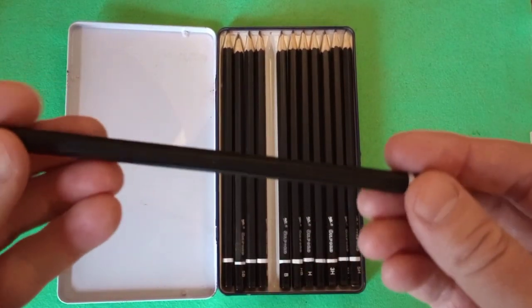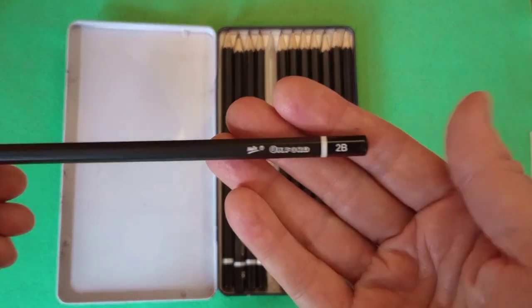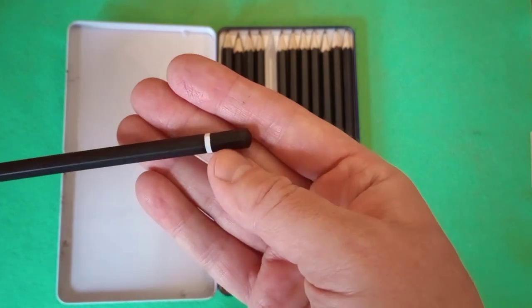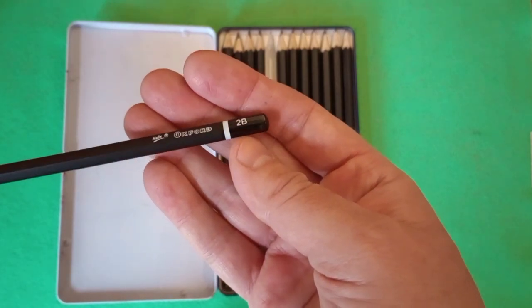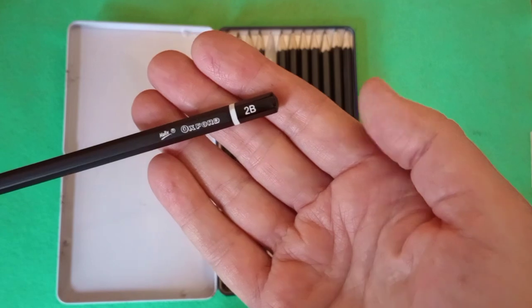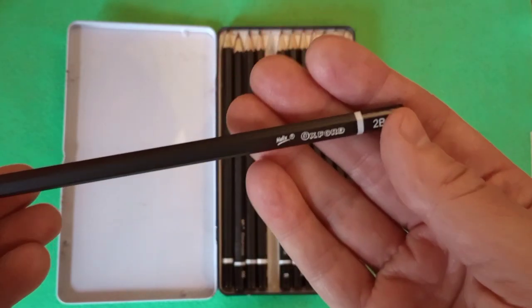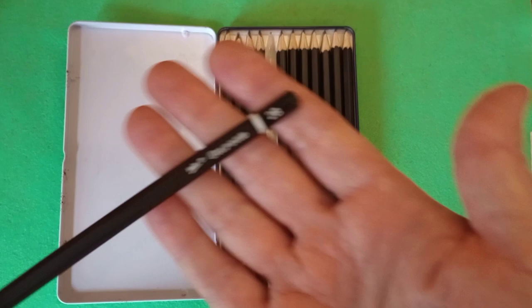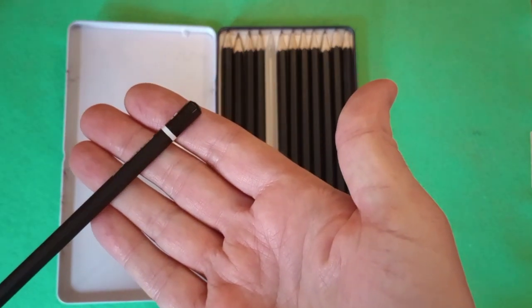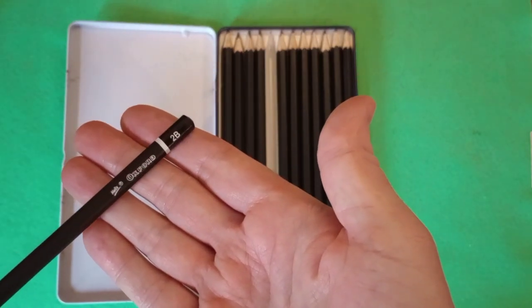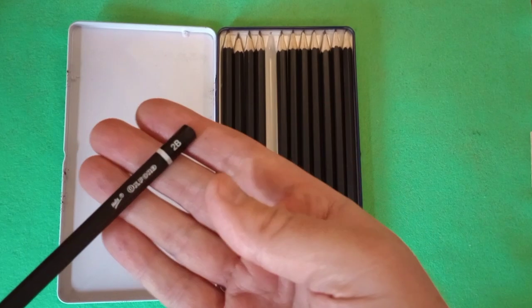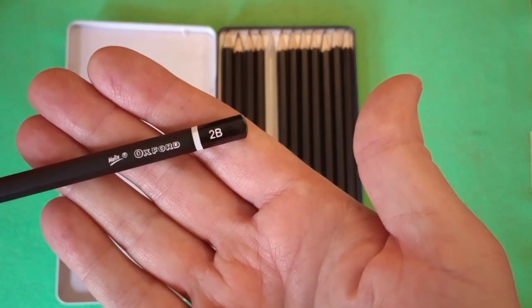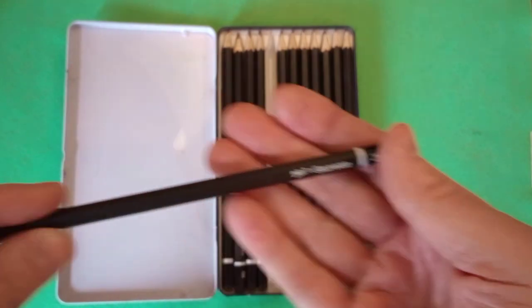So, a matte black finish with a white stripe. We have the grade in one of the six facets of the hex. It's a little bit bothersome when you have your pencil lying there. It's hard to see the grade when you're picking it up. That's why most artist pencils have it on at least three facets, but you can't have everything. We have Oxford and Helix there.